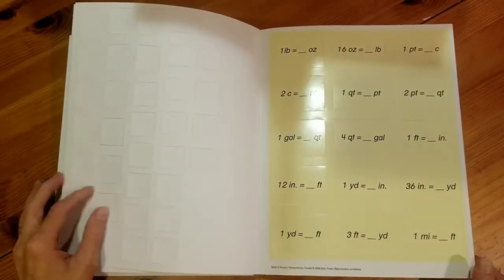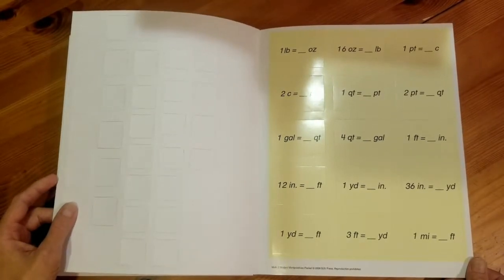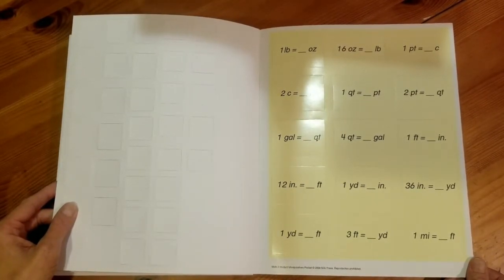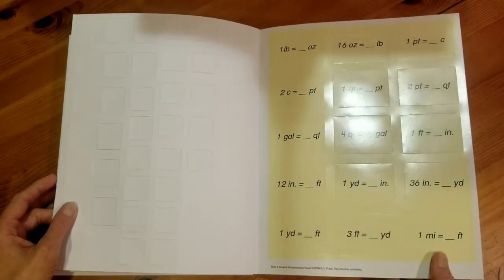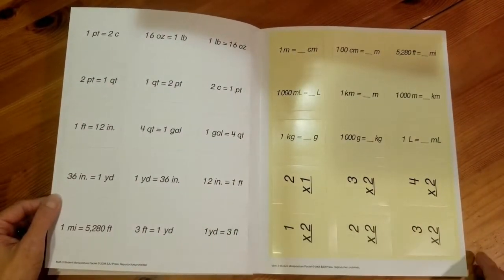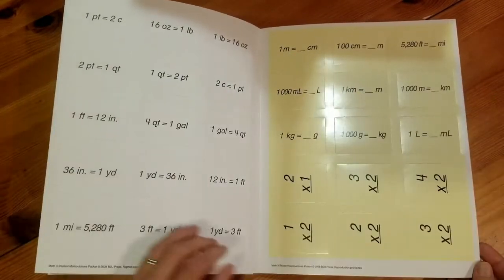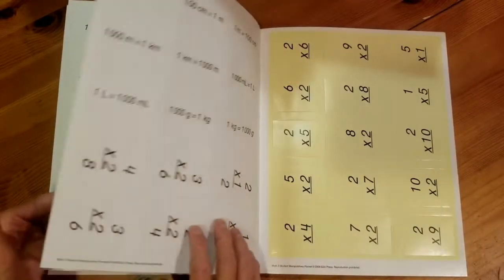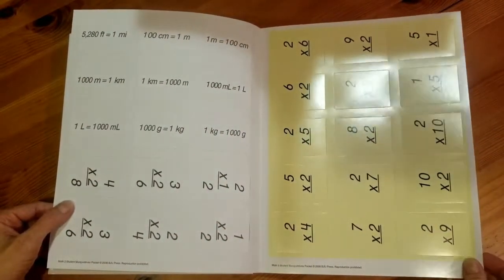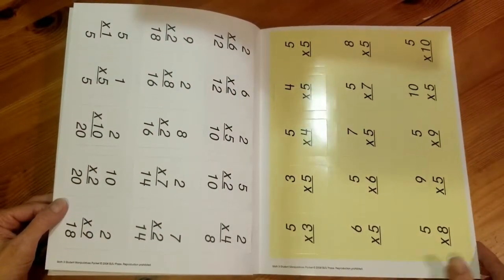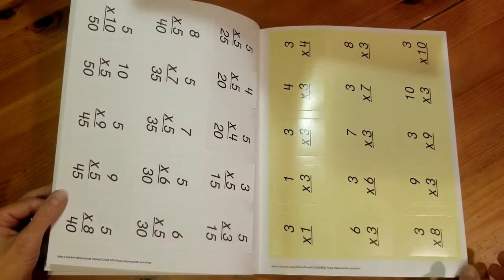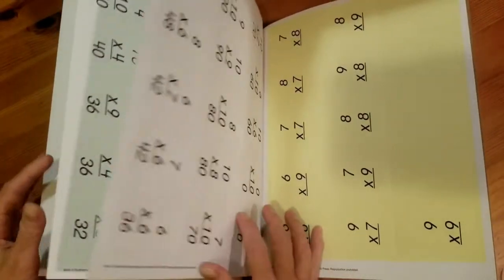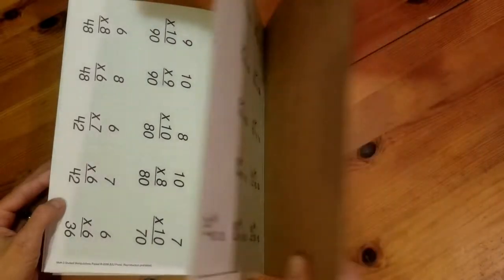There's also cards to help with flashcards. These are flash cards to help us with measurements and units of measurements. One side will have the blank, the other side will have the answer. And you remember when we were in the teacher's edition looking at lesson number 47, and it said we needed flash cards. Well, the next several pages are flash cards for you to punch out and use for review. One side has the blanks, the other side has the answers. And that's the student manipulative packet for Math 3.